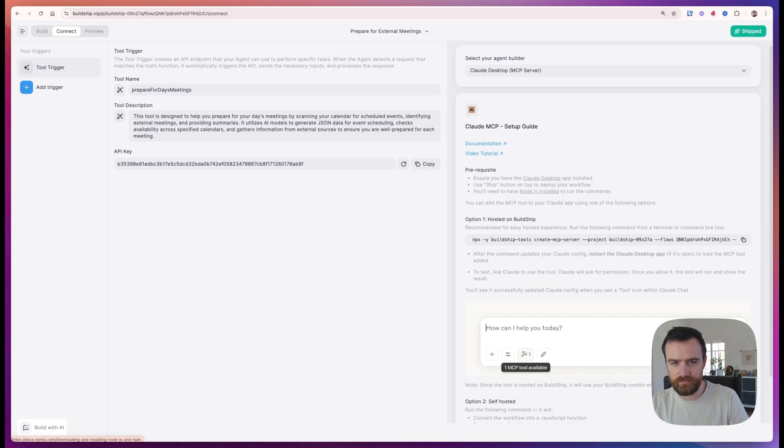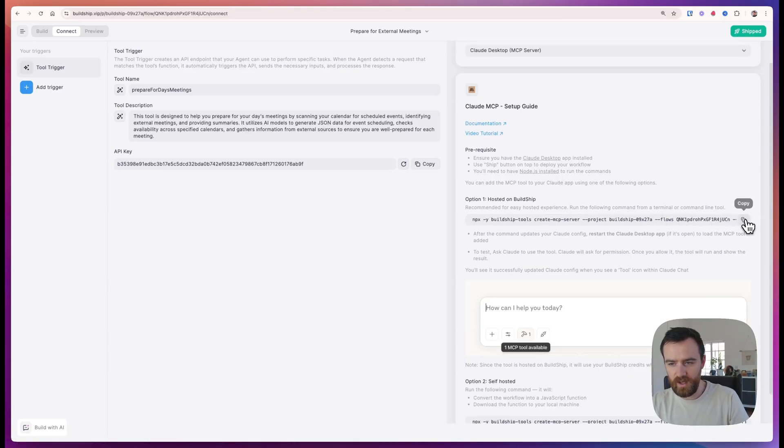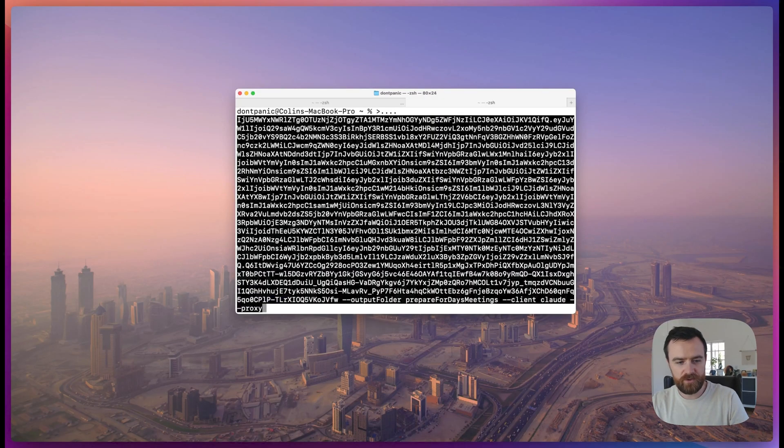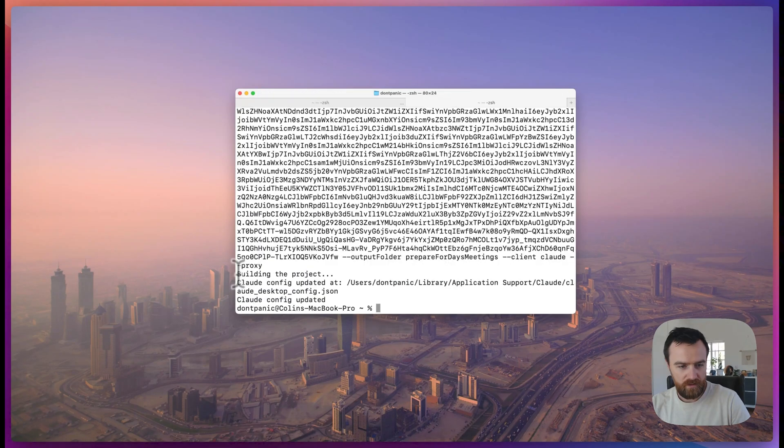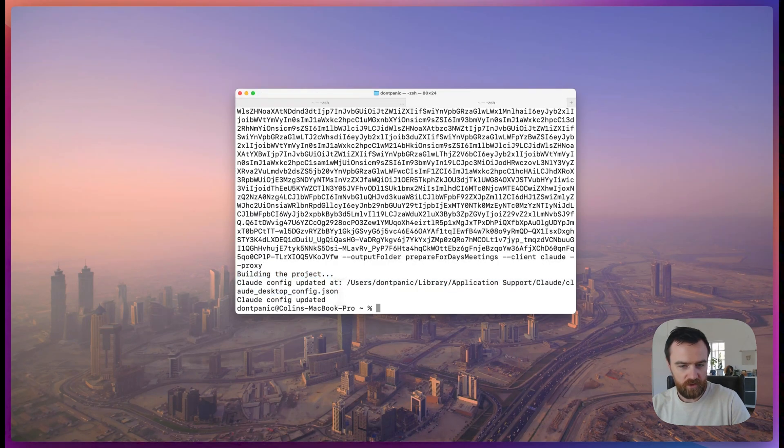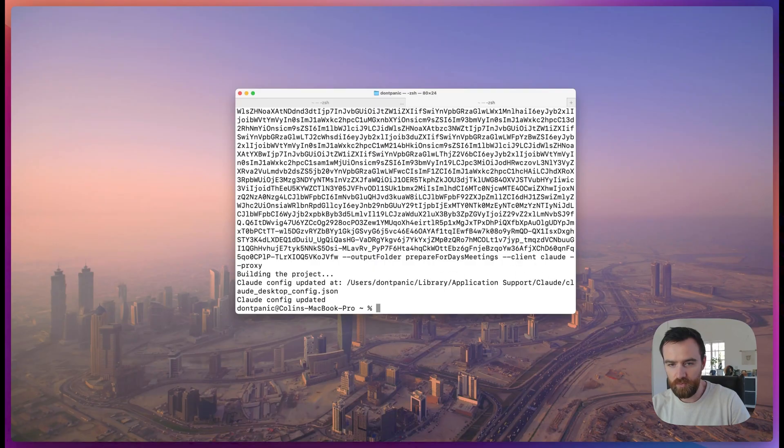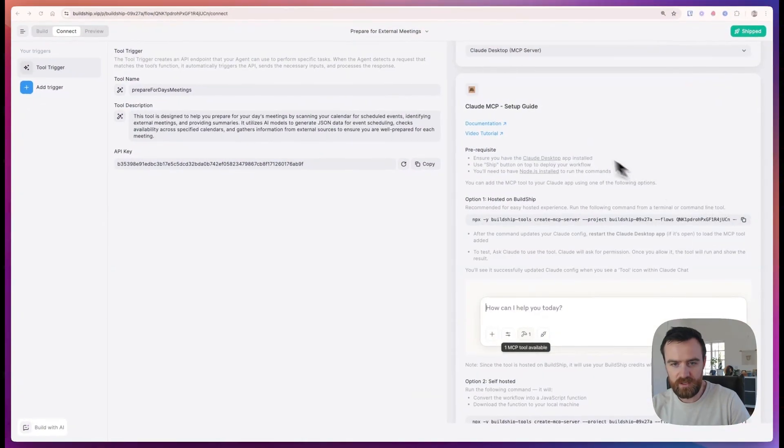It is pretty easy. Just copy this command, paste it into a terminal and hit enter. And now our tool should be available in Claude Desktop. If you don't get this, go back to the build guide and follow these steps.